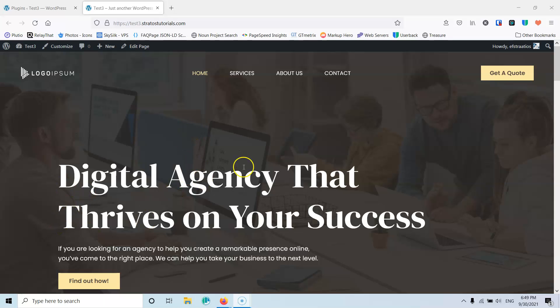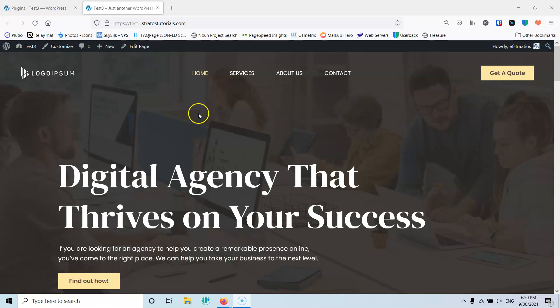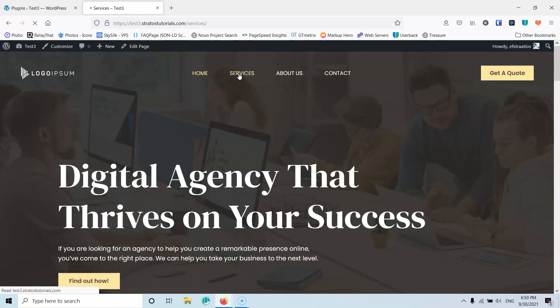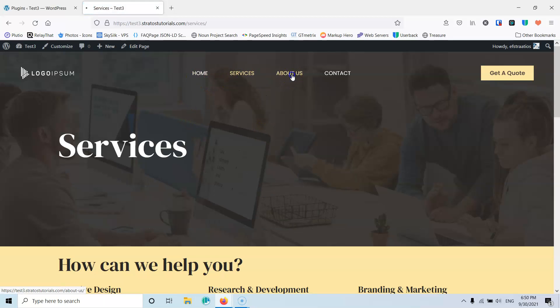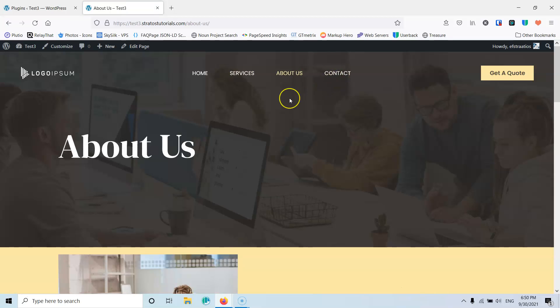This is the website that we're going to use. It's an Astra free template and as you can see it has the home, it has a services page, it has an about us page and also a contact page.